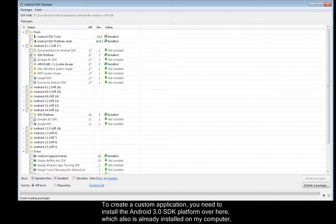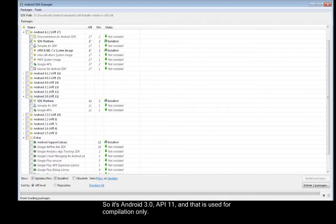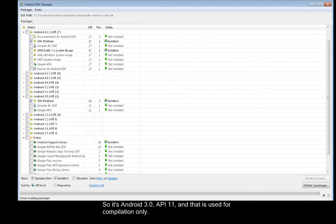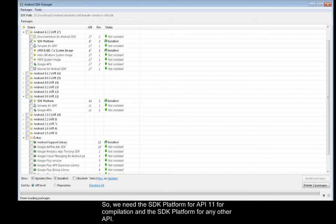To create a custom application, you need to install the Android 3.0 SDK platform over here, which also is already installed on my computer. So it's Android 3.0 API 11, and that is used for compilation only. The client will still be able to run on Android 2.3.3, which is API 10. So we need the SDK platform for API 11 for compilation, and the SDK platform for any other API.